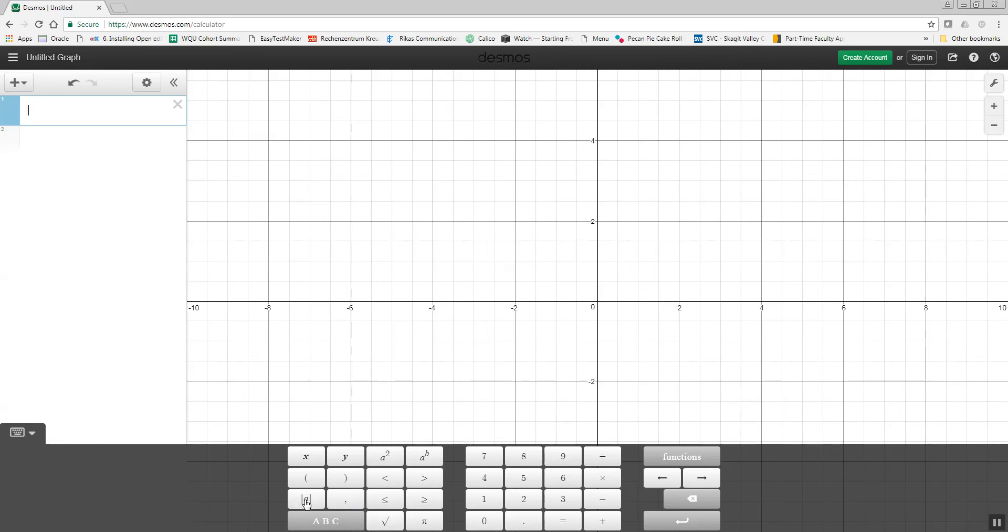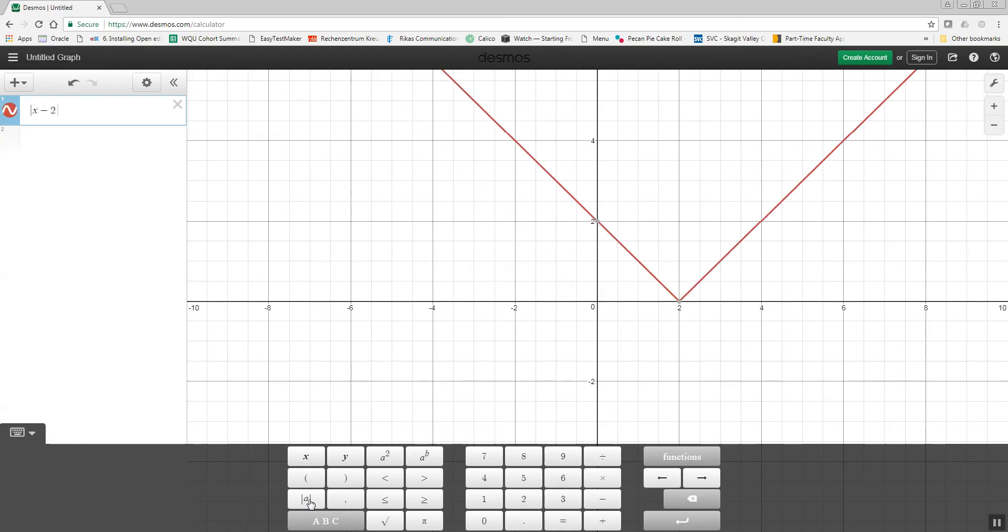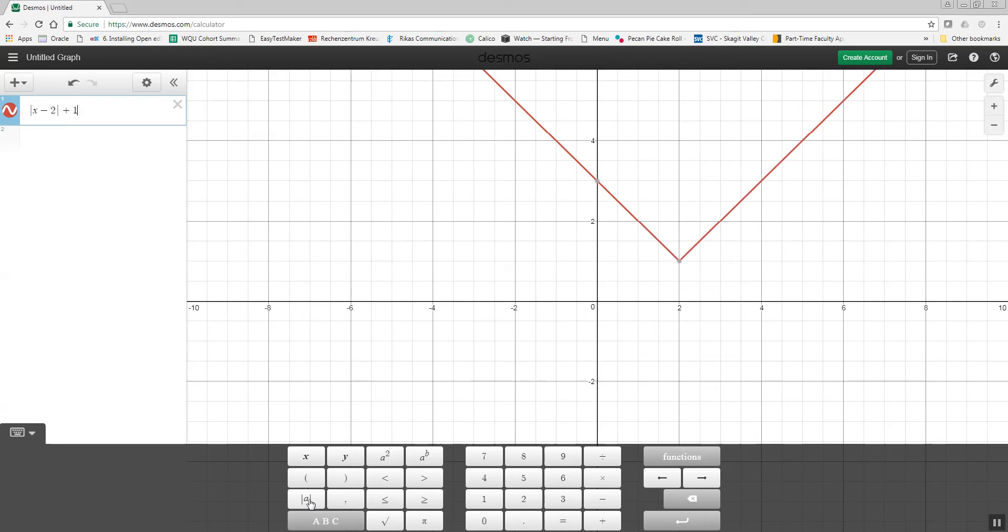Now, there's an absolute value right here. So if I wanted the absolute value of x minus 2, then I'd just type in that. If I wanted something after the absolute value, I'd do a right arrow key to get it out of the absolute value, and I'd do plus 1. That would shift it right 2, and up 1.